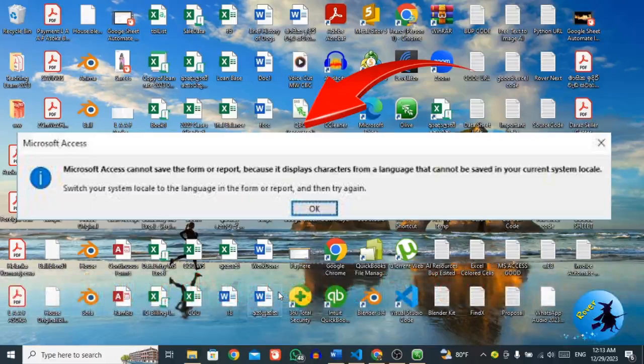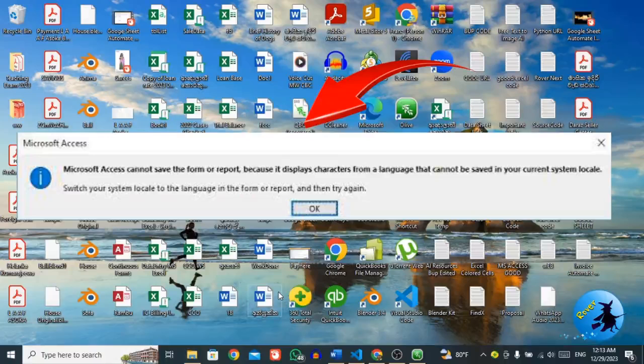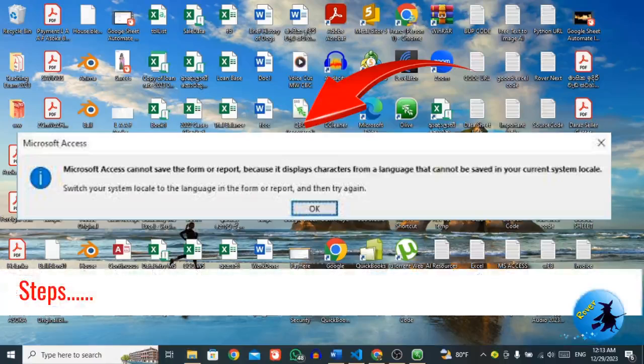Sometimes when you are working with your own language font, then when you try to save your Access database, a change to system locale message will appear.